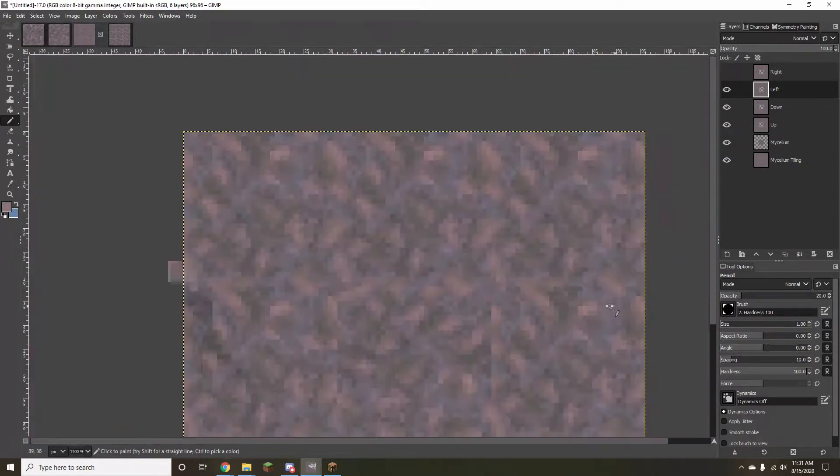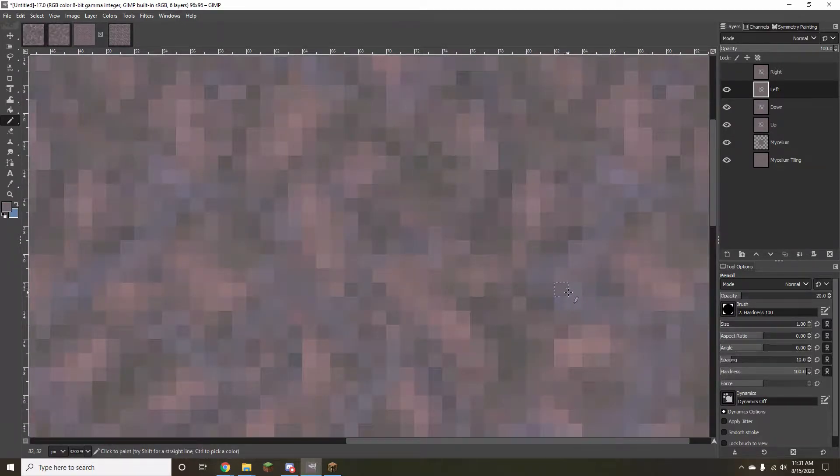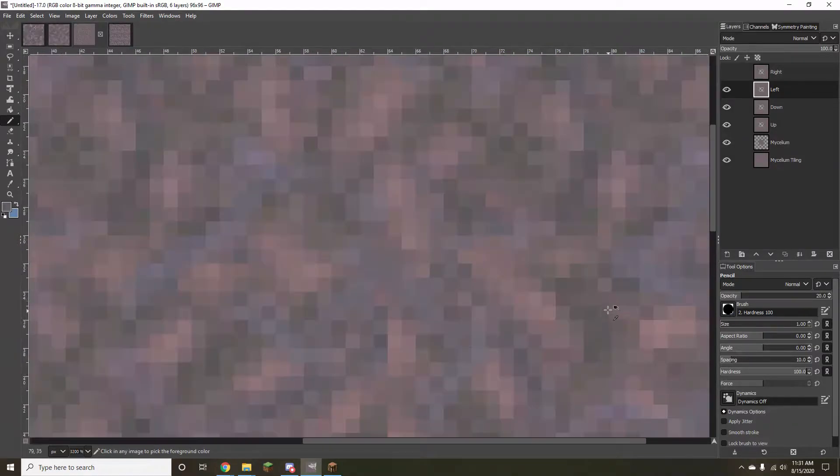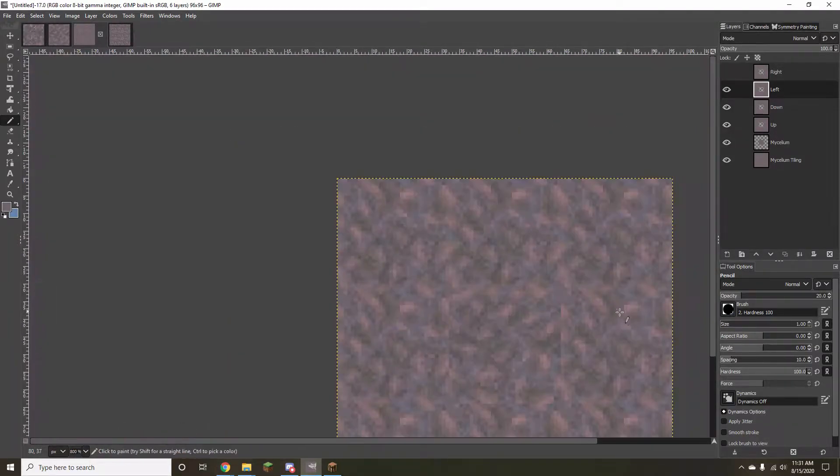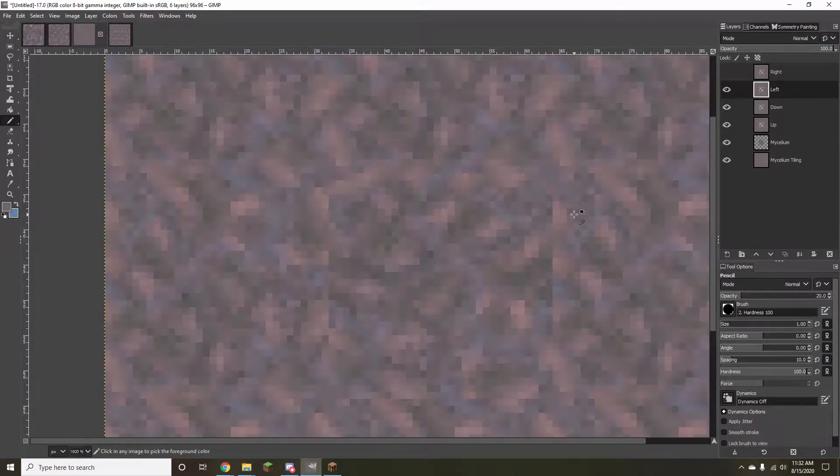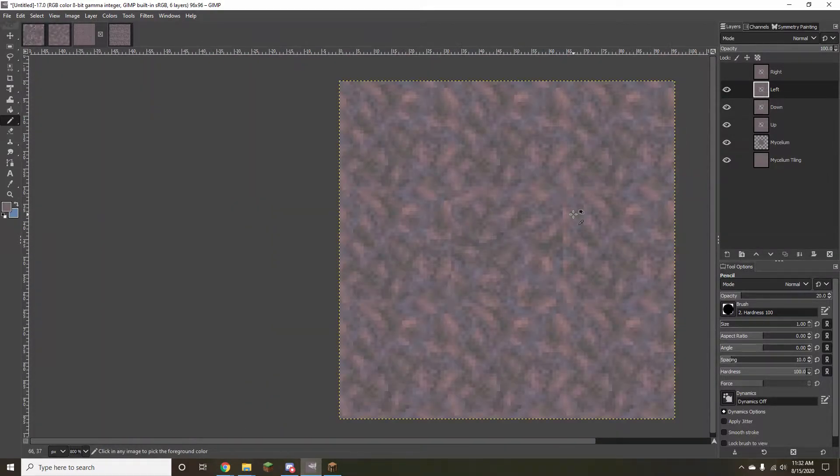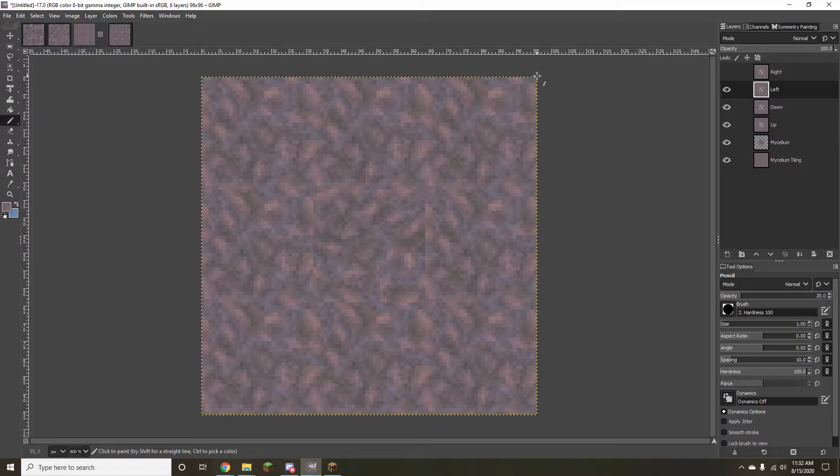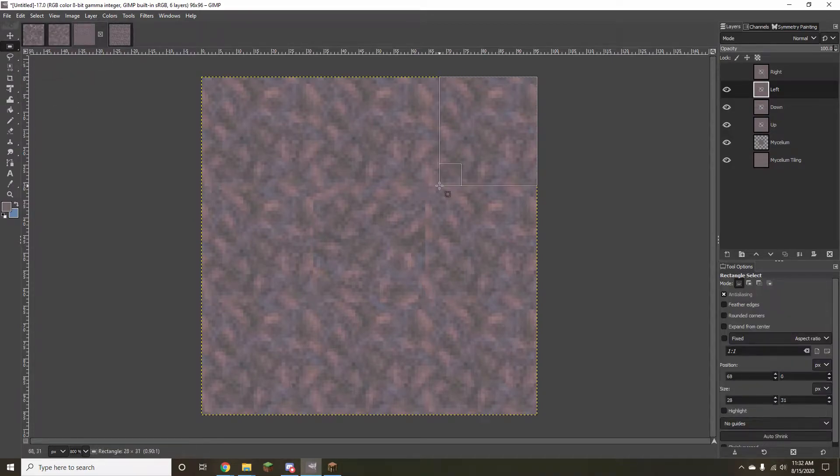This method is also extremely useful for making textures that can support Optifine's alternate blocks. If you don't know what that is, with alternate blocks enabled, certain blocks, such as dirt, grass, and stone, will sometimes use rotated or flipped variants of the texture, so that the repetition of the blocks is less noticeable.